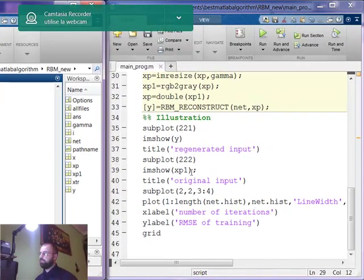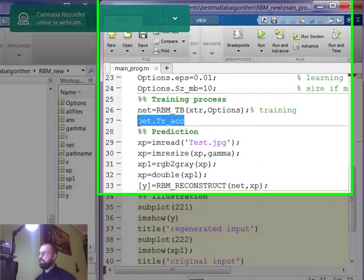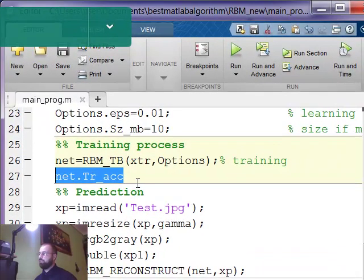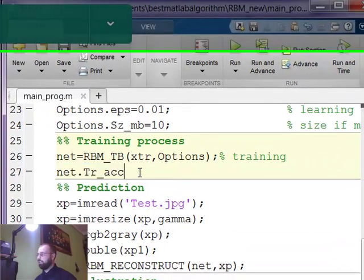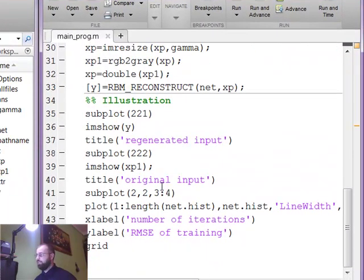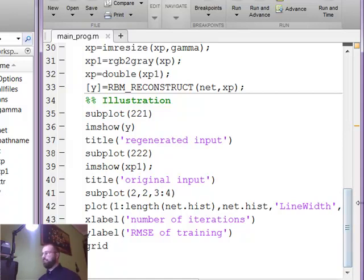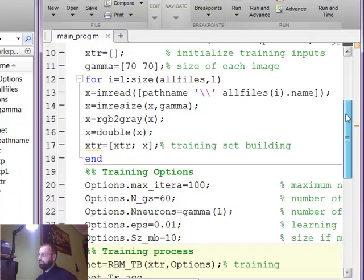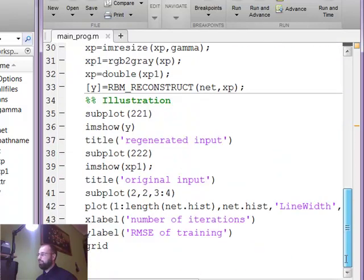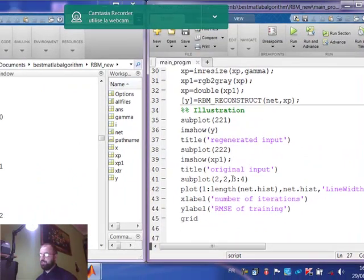And finally the program will show the training accuracy, root mean squared error accuracy of the training, and shows an example of the regenerated image and the original image so you can see the differences between the regenerated and the original image.